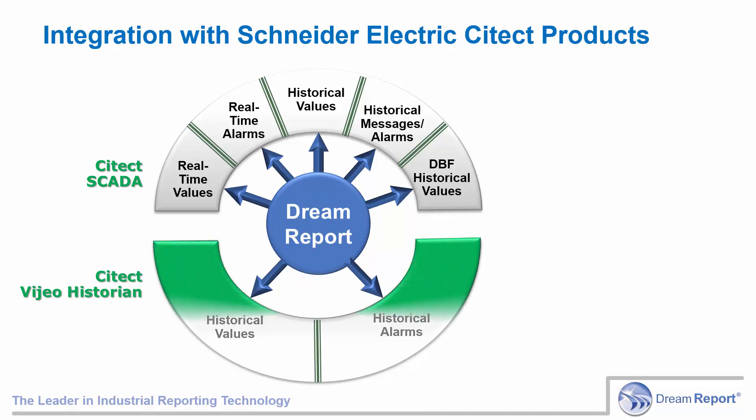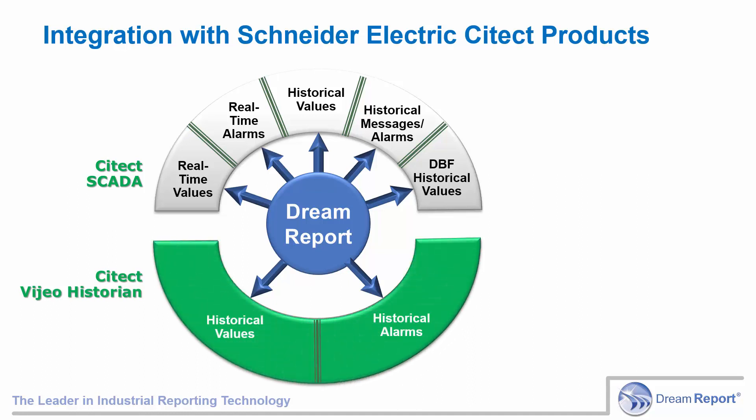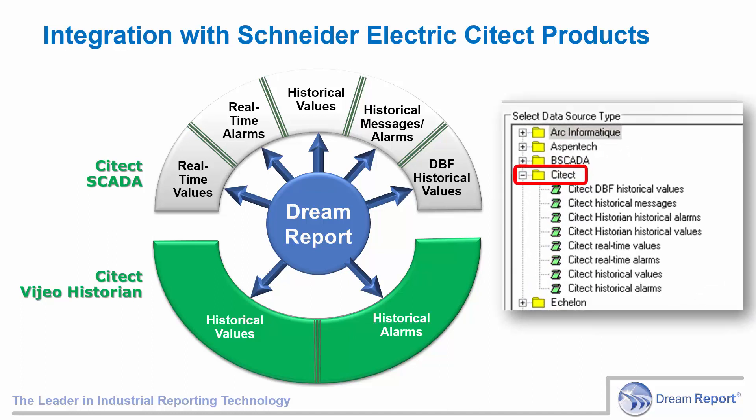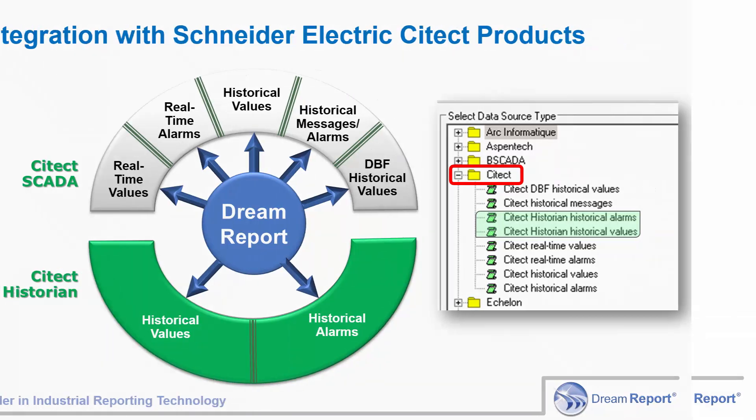In this presentation, we'll focus on SciTech Historian with connectivity to historical values and historical alarms. These drivers enable DreamReport to connect directly to any local or remote SciTech Historian, expose the Historian's tags for browsing, and report on the data and alarms. We cover connectivity to the SciTech SCADA data sources in a separate video tutorial.